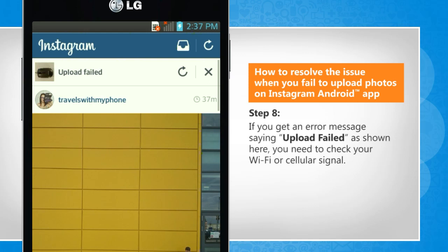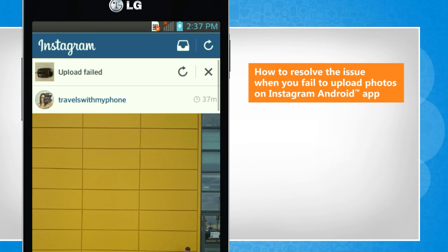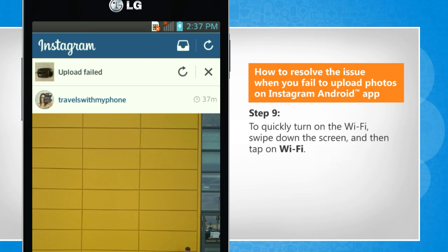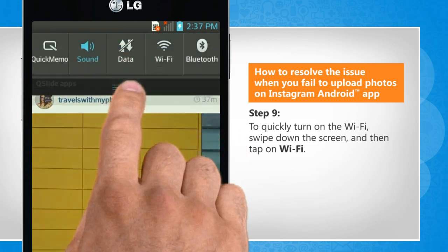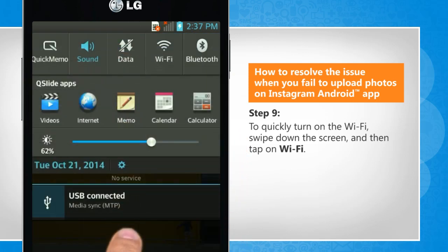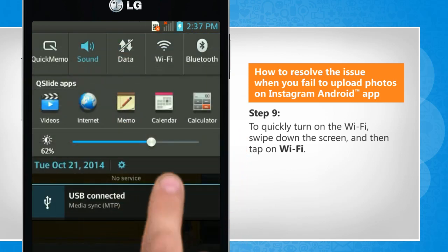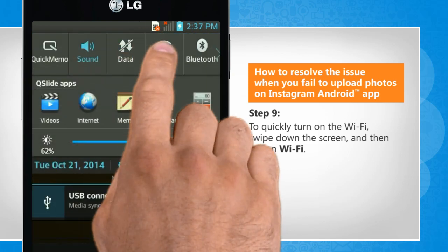If you get an error message saying upload failed as shown here, you need to check your Wi-Fi or cellular signal. To quickly turn on the Wi-Fi, swipe down the screen, and then tap on Wi-Fi.